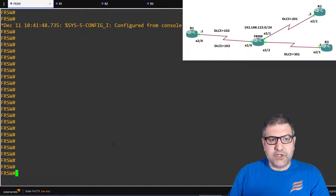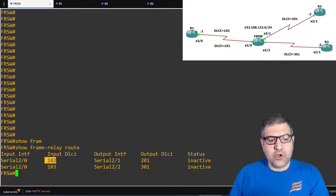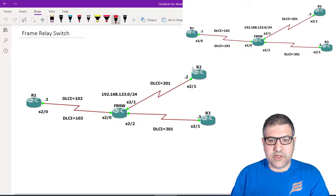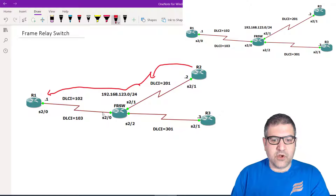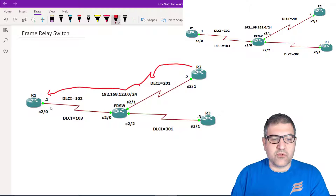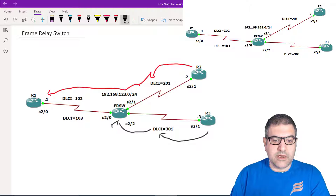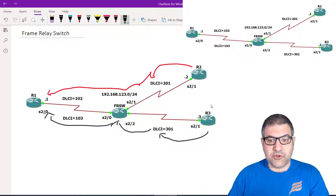If we do 'show frame-relay route' we can see the two routes: DLCI 102 maps to 201, and DLCI 103 maps to 301. But we also need routes for the reverse direction — Router 2 or Router 3 sending back to Router 1. Router 2 uses DLCI 201 and Router 3 uses DLCI 301 to send traffic back through the Frame Relay switch.